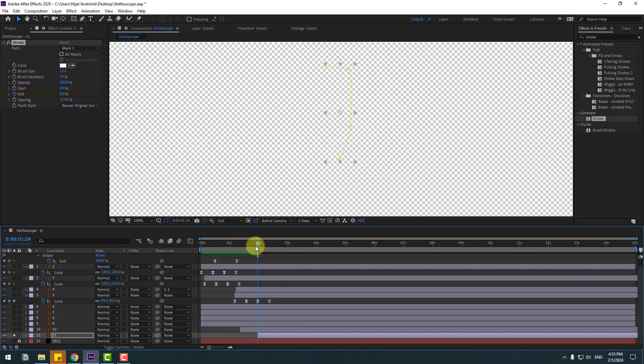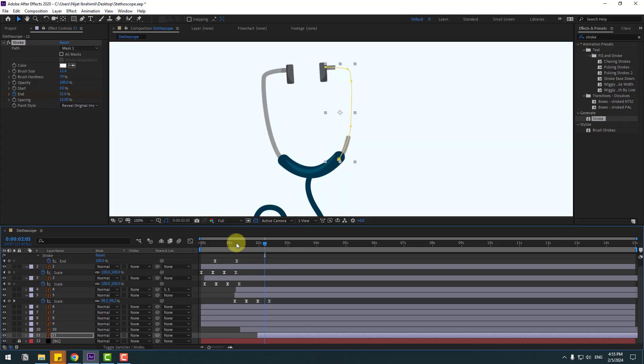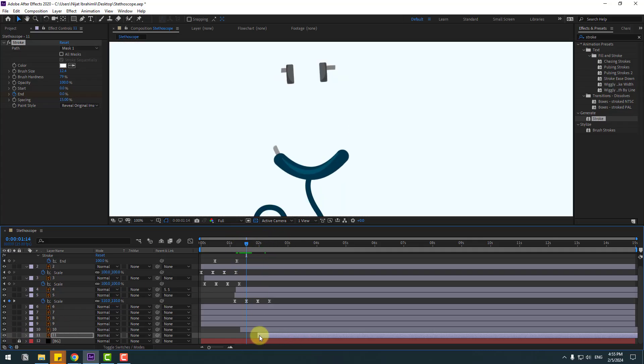Press Ctrl+V to paste the stroke effect onto layer 11. Un-solo the layer and move layer 11 to the left to set the timing.